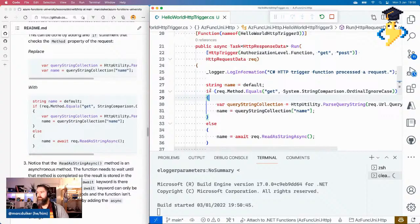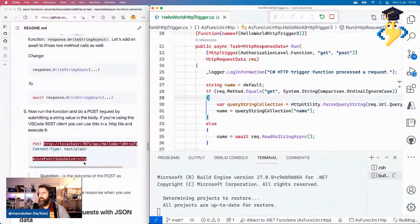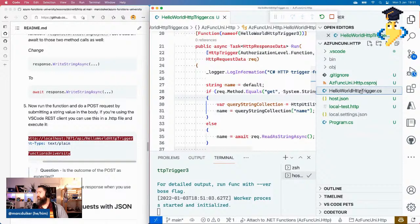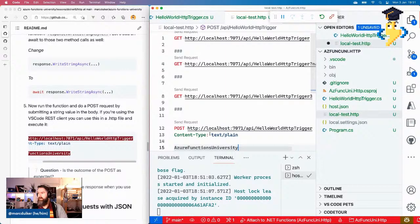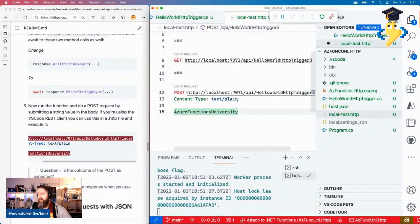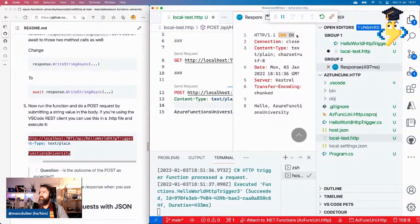Let's save and run this function. In the REST Client, we'll do a POST to HelloWorldHttpTrigger3. When you do a POST, you always have to specify the Content-Type — in this case it's text/plain. We're providing 'Azure Functions University' in the body. So we expect 'Hello, Azure Functions University'. Let's call it — and indeed it's 200 OK: 'Hello, Azure Functions University'. Cool — that's working. Now if we do a POST with an empty body, we should still get a 400 Bad Request — and indeed, 400 Bad Request.